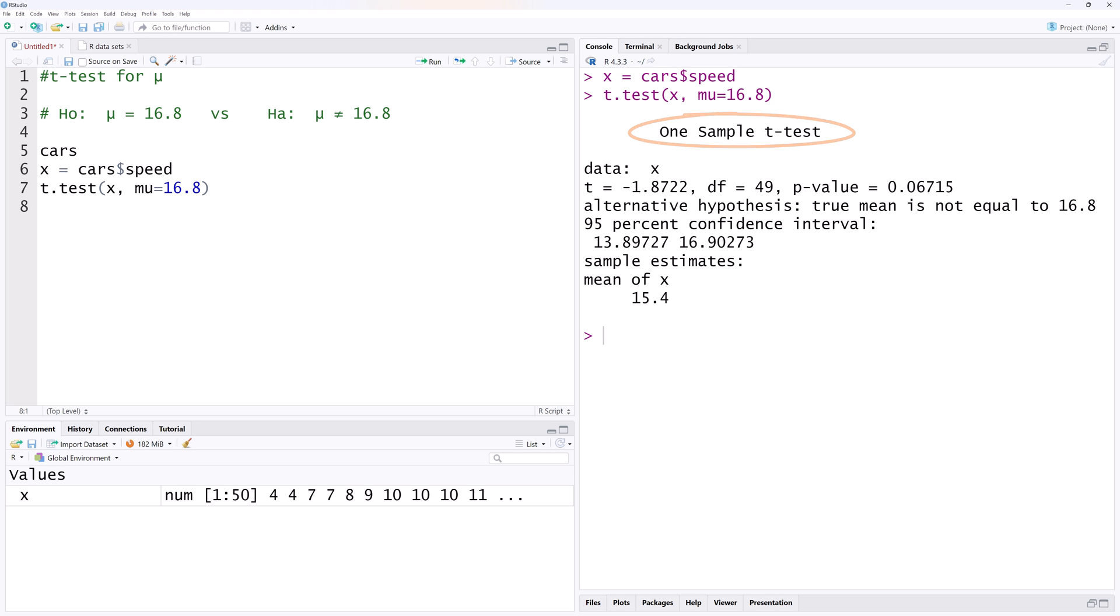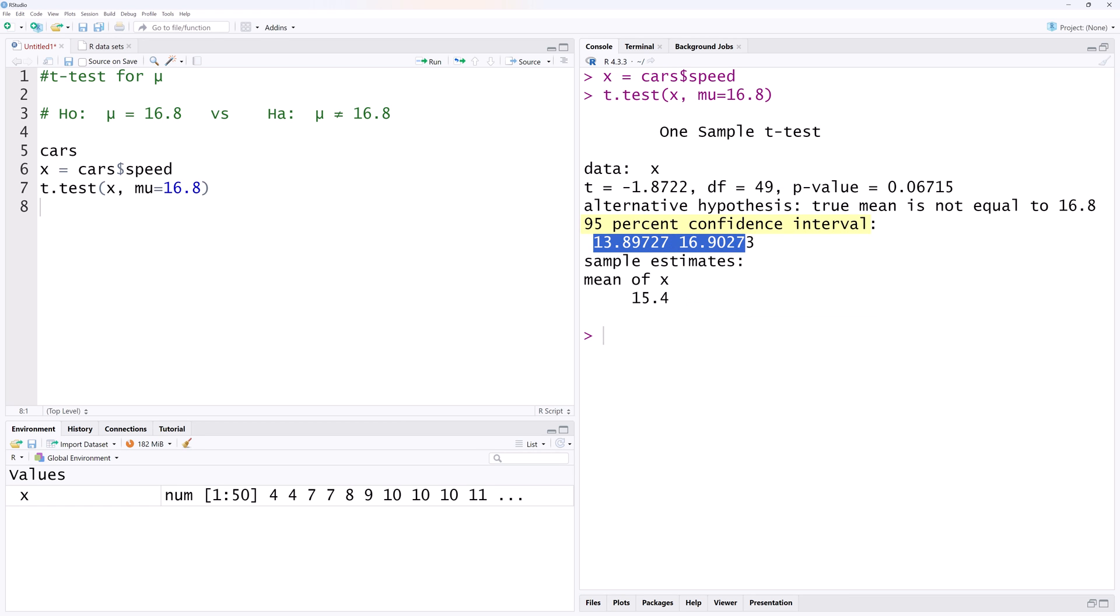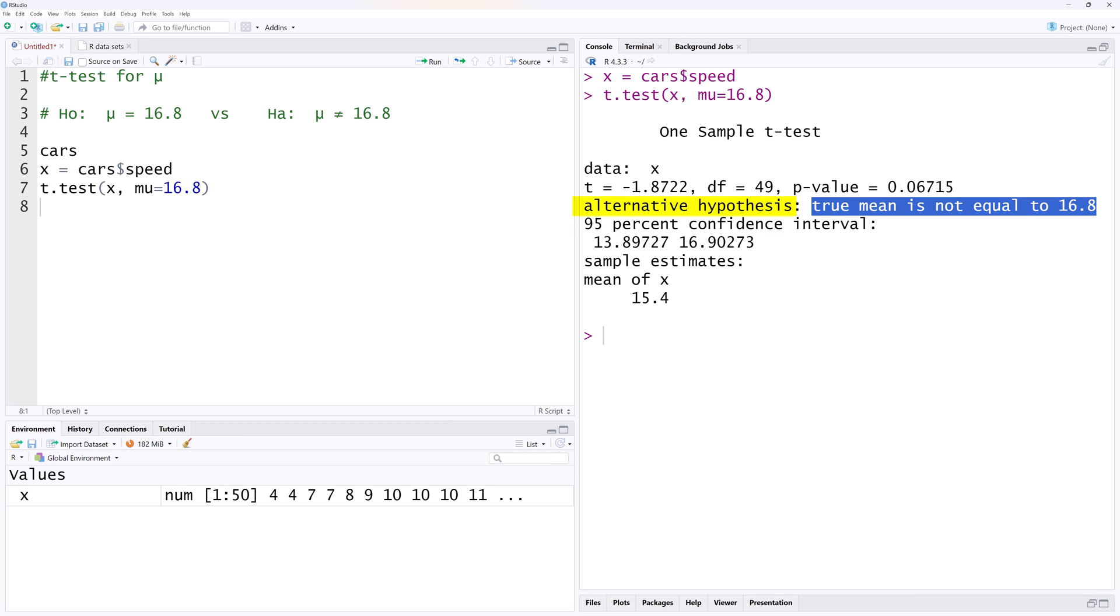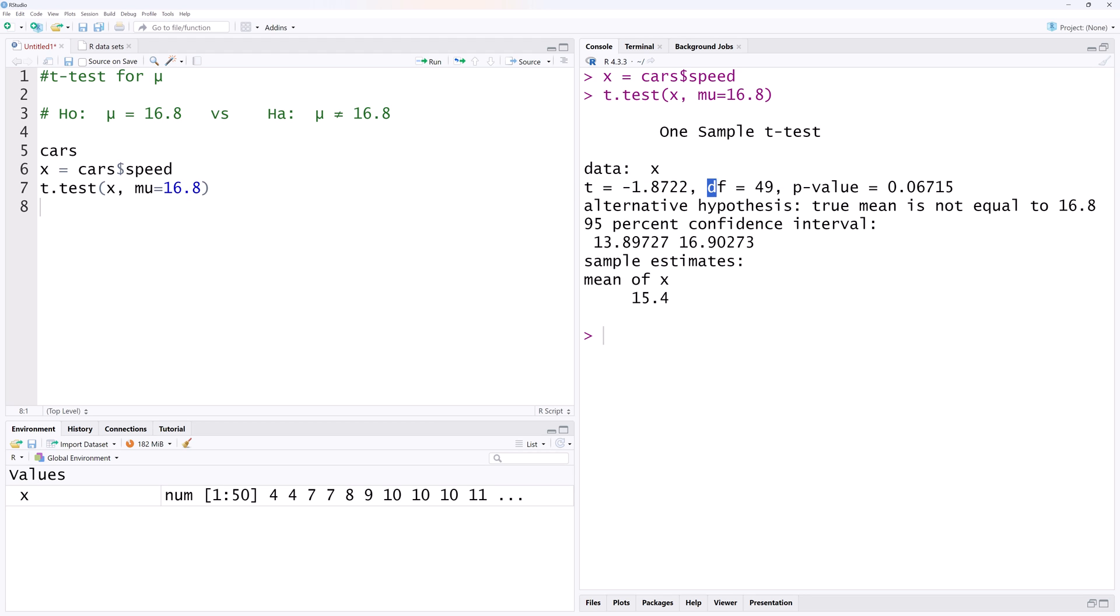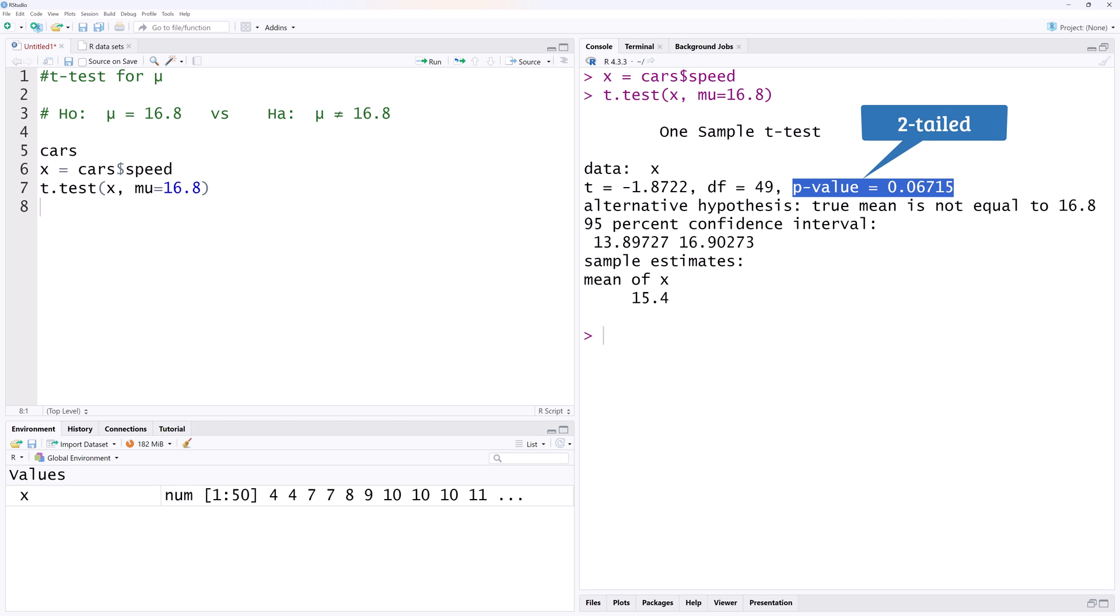The sample mean is 15.4. By default, t.test generates a 95% confidence interval for the data. It tells us the alternative hypothesis is that the true mean is not equal to the hypothesized value. The test statistic is given here. Then the degrees of freedom for the test, n minus 1. And finally, the p-value. Note that the p-value generated by default is for the two-tailed or two-sided test.